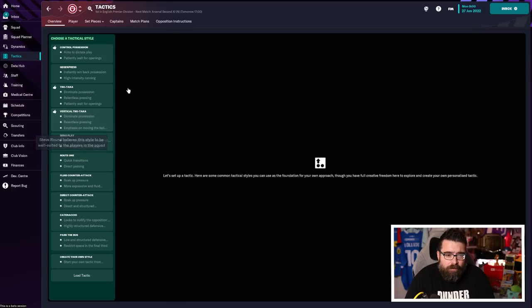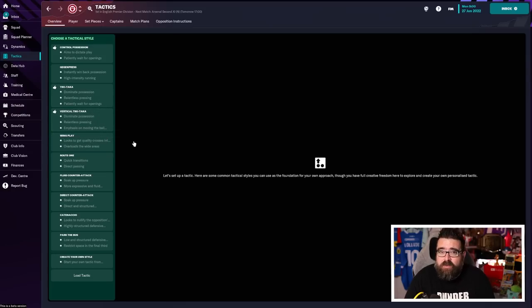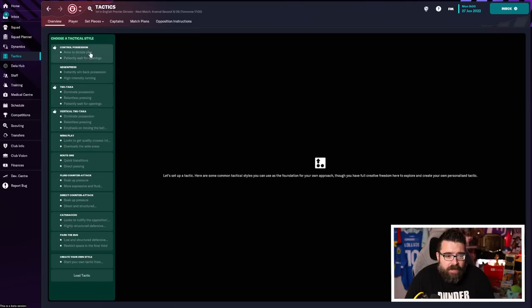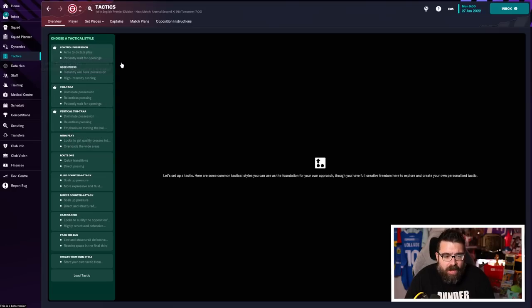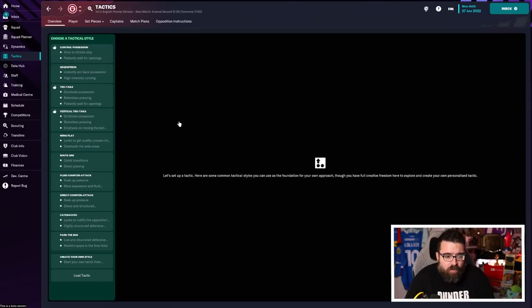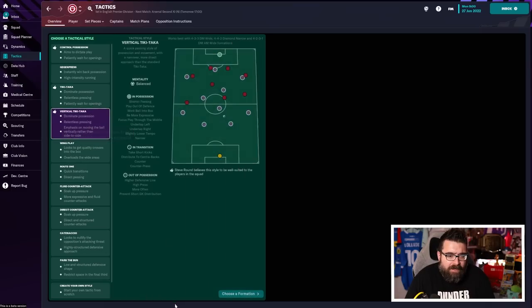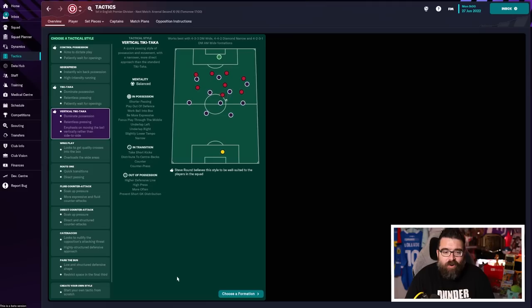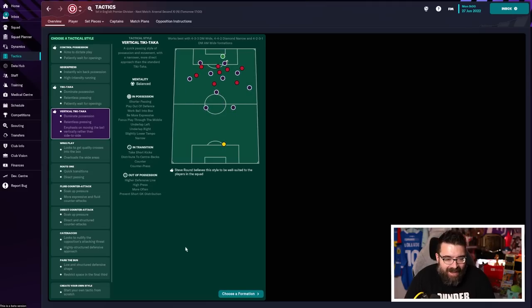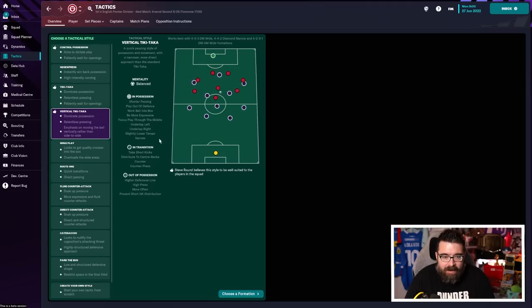So avoid our weakness, because we know physicality is a weakness. If we want to avoid the weakness, we'd go for control possession. If we want to focus in on really going for what the fans want, we'll do the vertical tiki-taka because it emphasizes more of the attacking-based parts of play. So I'm going to ignore the weakness of the squad and just go with a vertical tiki-taka.